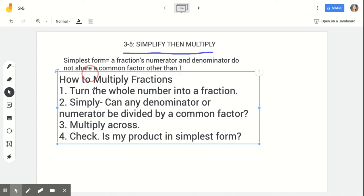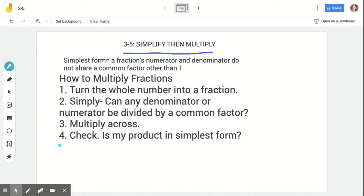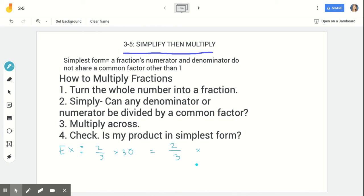Let's do one example in your notes to refer back to. Example: two-thirds times 30. Step one — turn the whole number into a fraction: two-thirds is already in fraction form, and 30 becomes thirty over one. Leave a little space because we're probably going to simplify. Make sure your numerators are lined up and your denominators are lined up, and leave space for the division work.